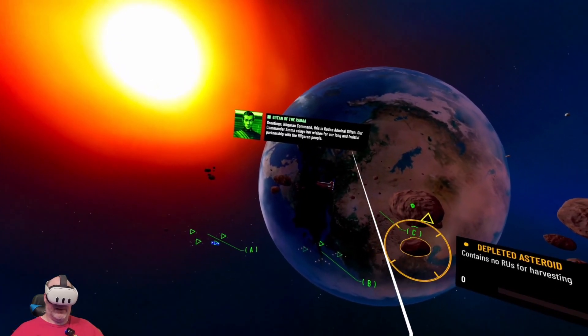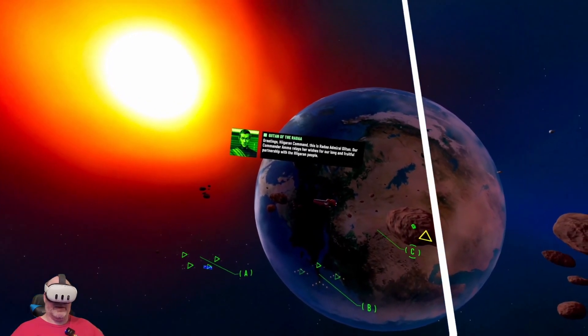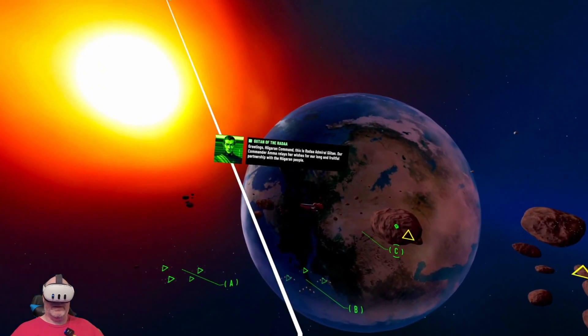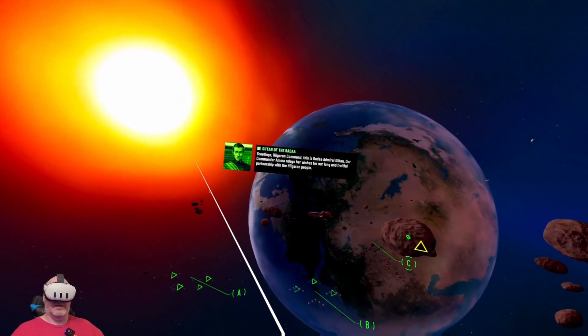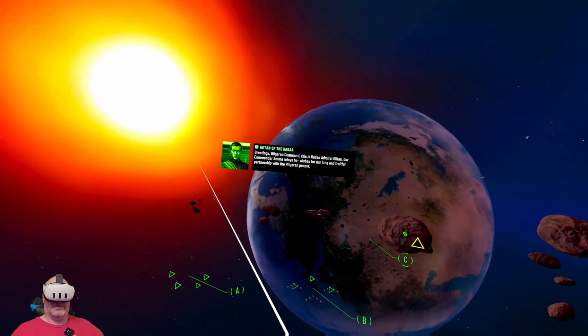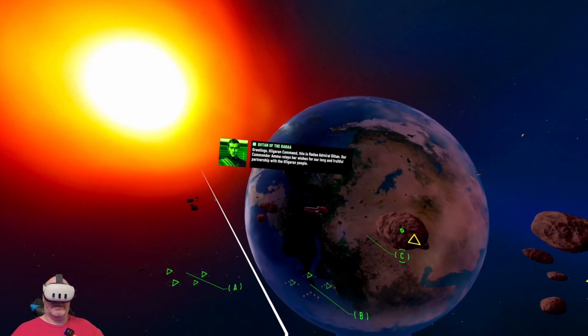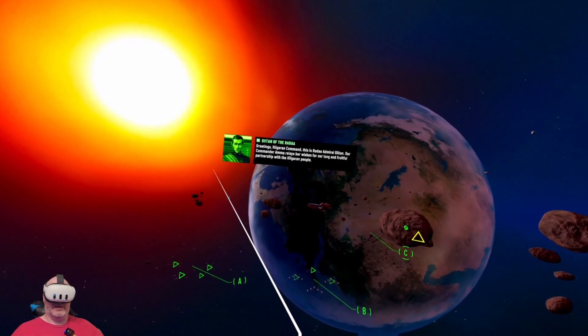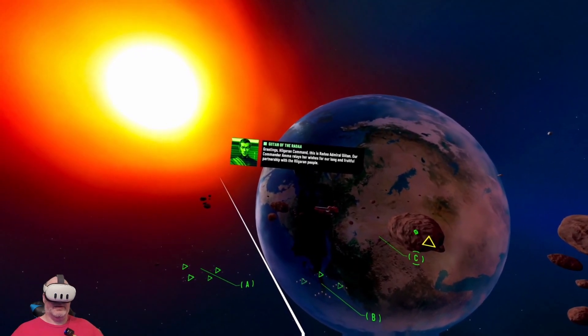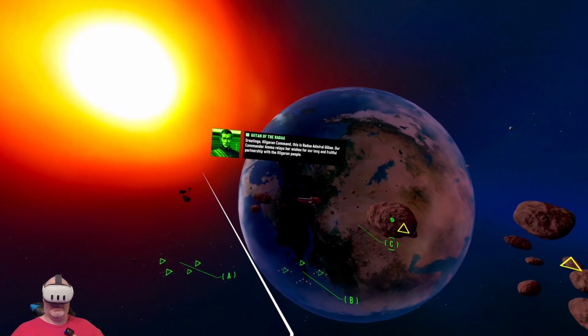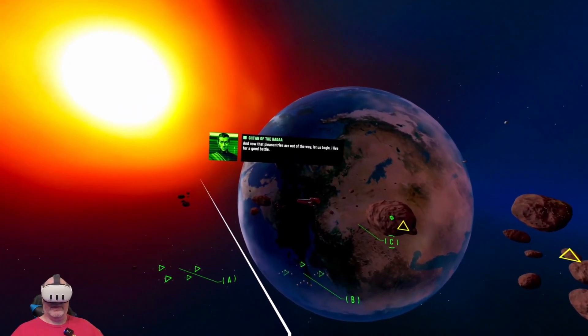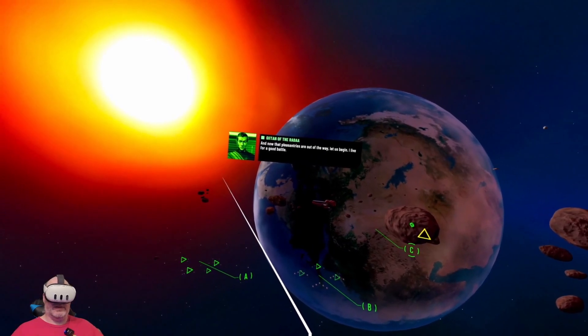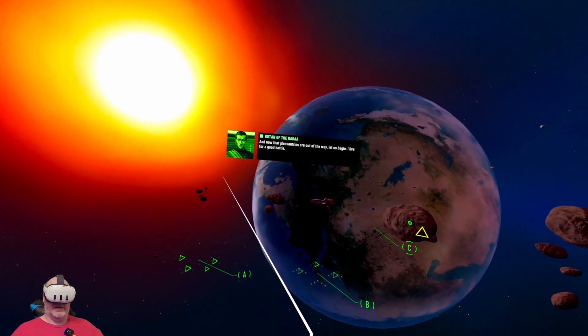Greetings. This is Rata Admiral Gait. The Commander Alma relays her wishes for a long and fruitful partnership with the Higaran people. Sweet. And now the pleasantries are out of the way, let us begin. I live for a good battle. As do I.